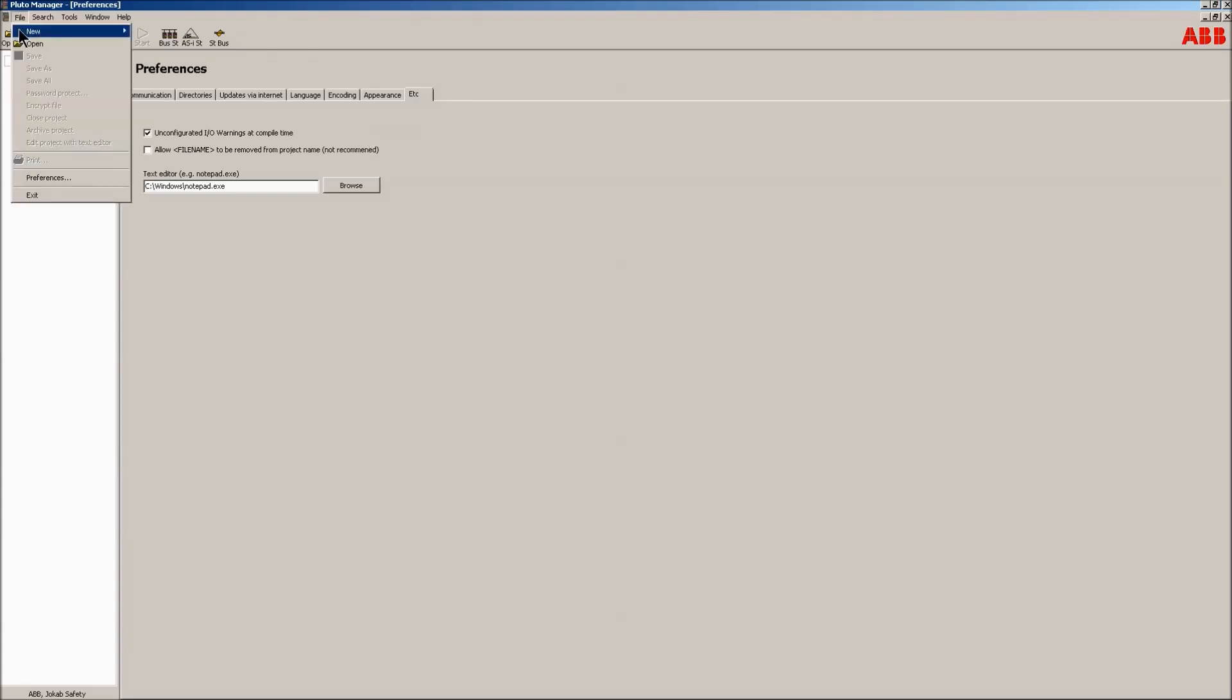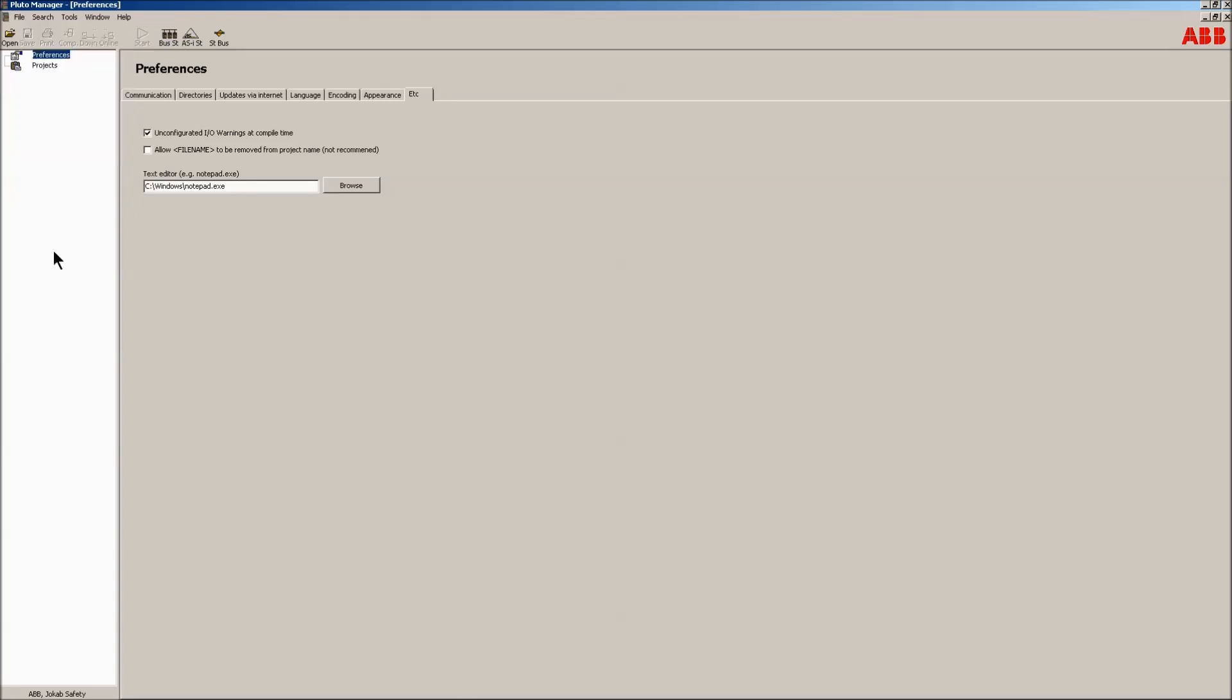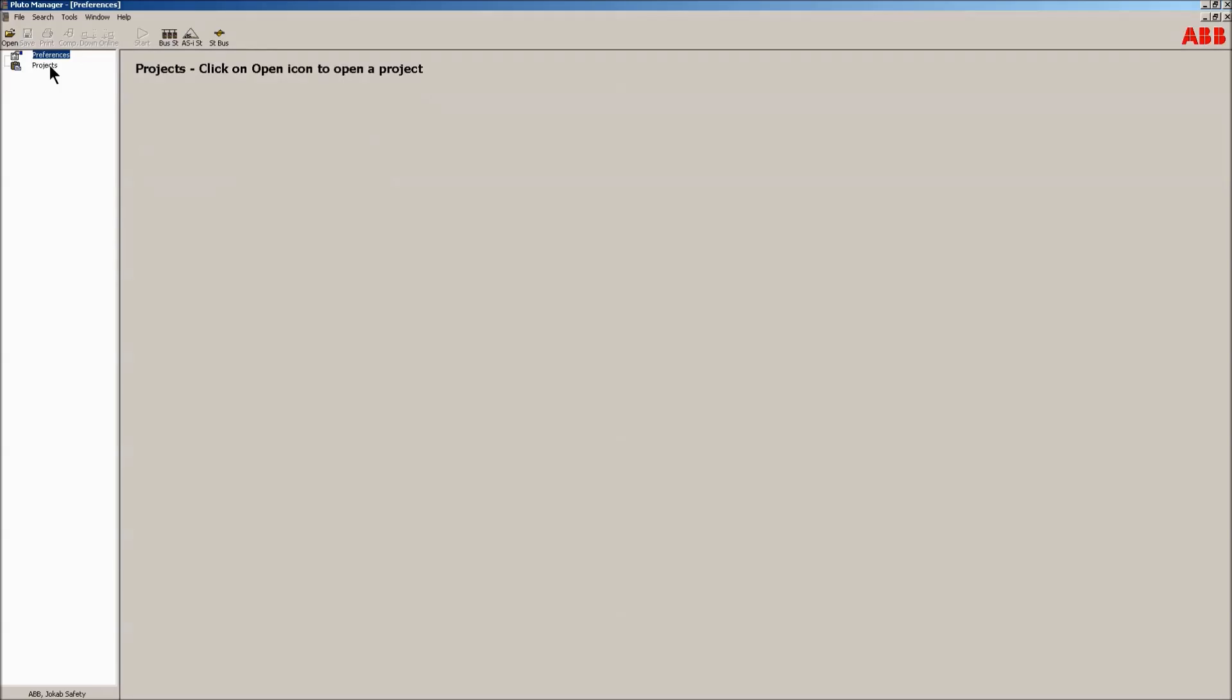From the menu it's possible to perform many operations, like creating a new project. This can also be done by menu-clicking on project in the tree and choosing new project. It's also possible to open an existing project in this way.